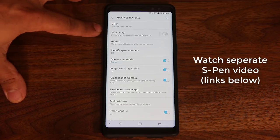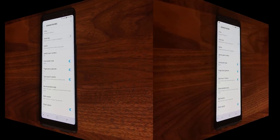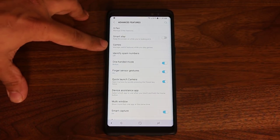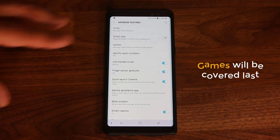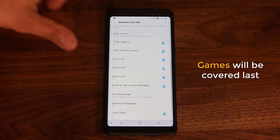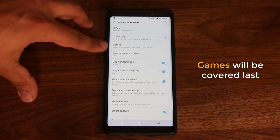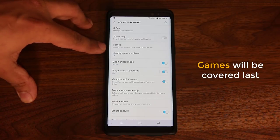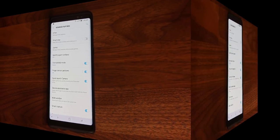If you do want to learn about all the S Pen features, see the link in the description box below for the full coverage video. I'm going to be talking about the games feature here also in detail, but I'll leave that for last because not everybody plays games. First, I'm going to concentrate on all the everyday features that most people use, and then at the end I'm going to talk about the games advanced feature functions that have a lot of functionality useful for actual mobile gamers.